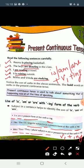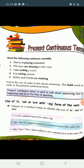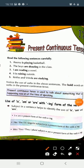Now see the examples. Reema is playing basketball. Yahaan par subject kya hai? Reema. Reema singular subject hai, isliye hamne yahaan par is playing lagaya.